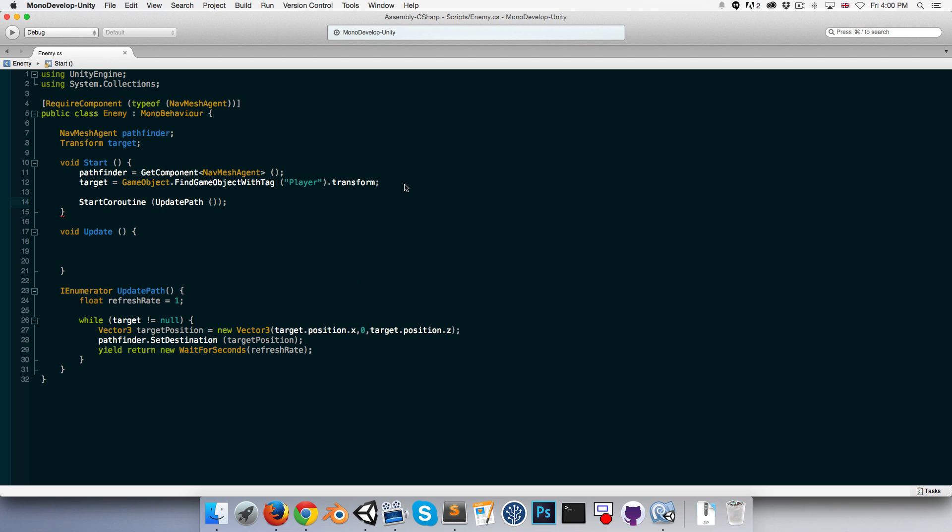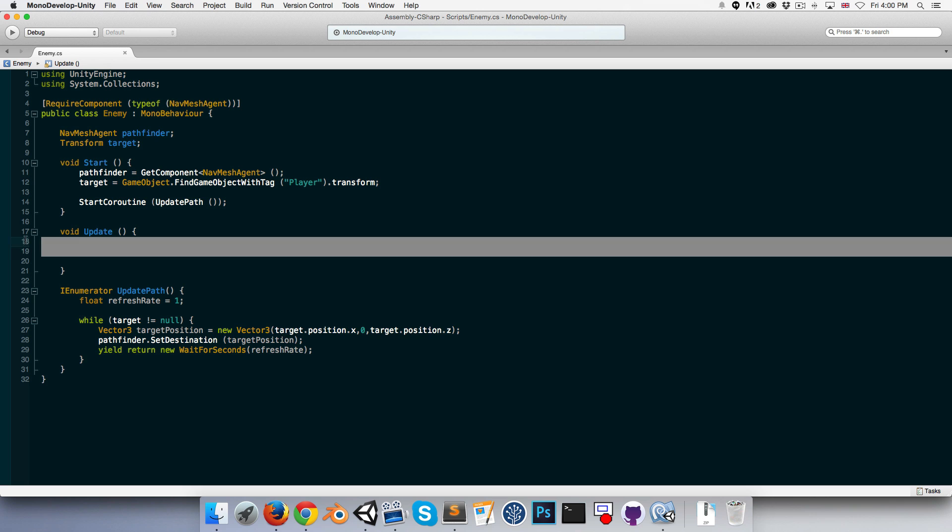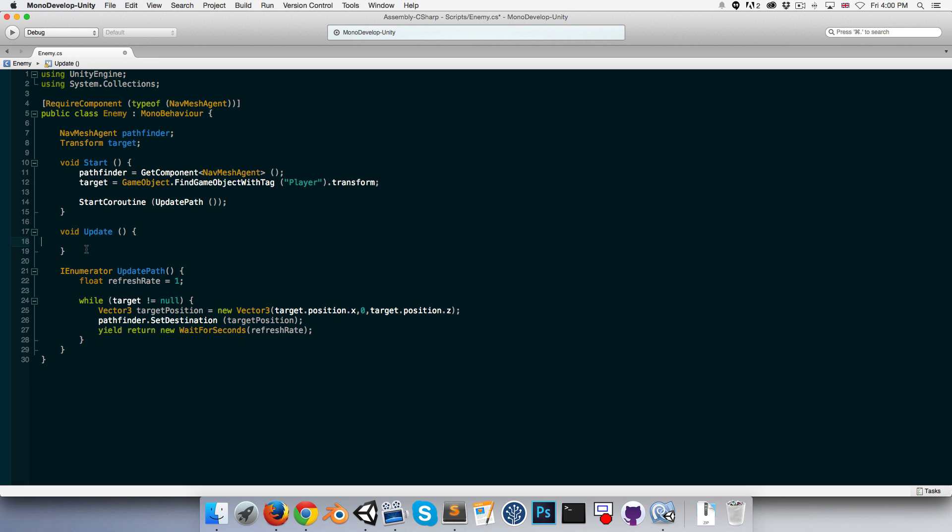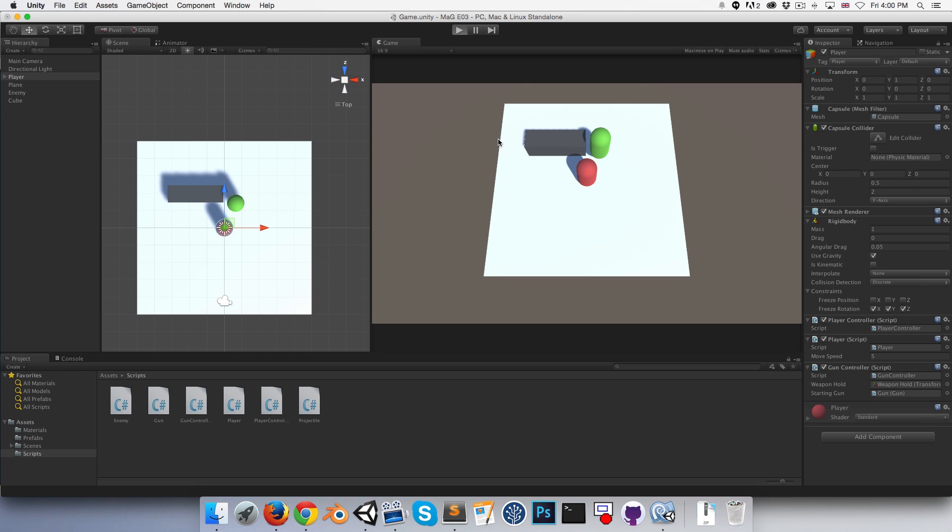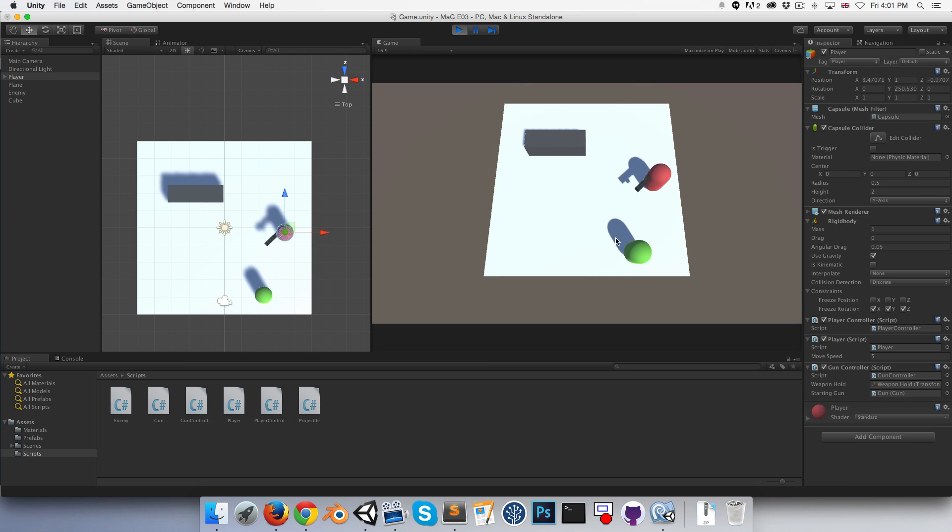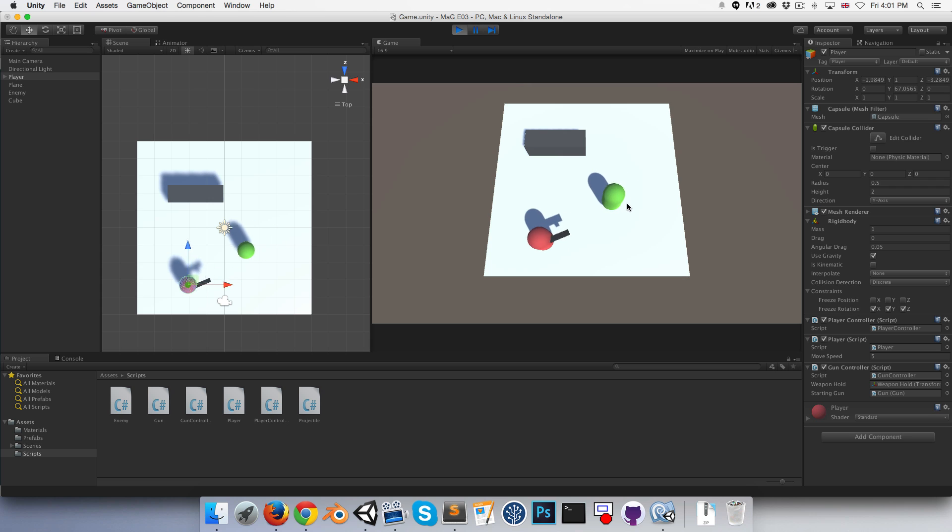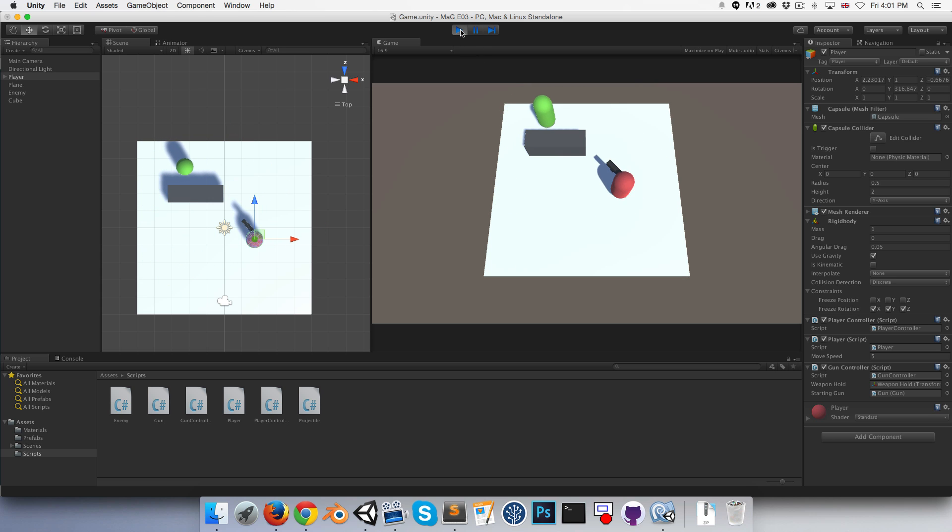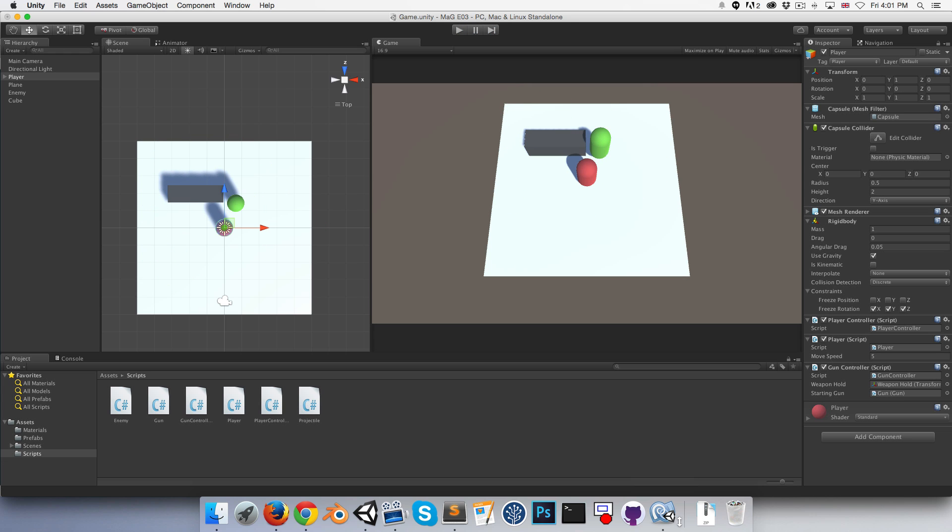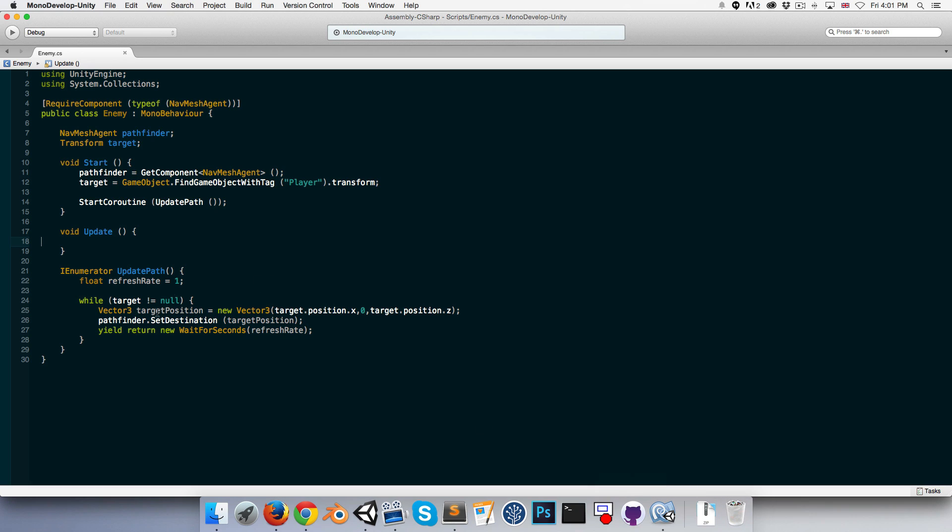Let me delete all this white space in my update method. Let's see if that's working. Press play, and it is working, but the refresh rate is very noticeable.